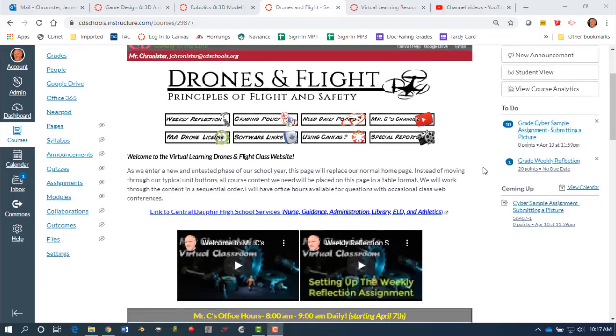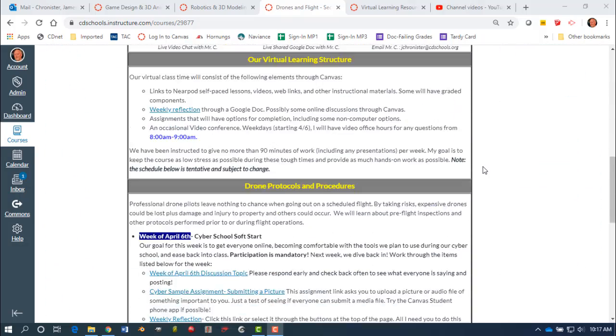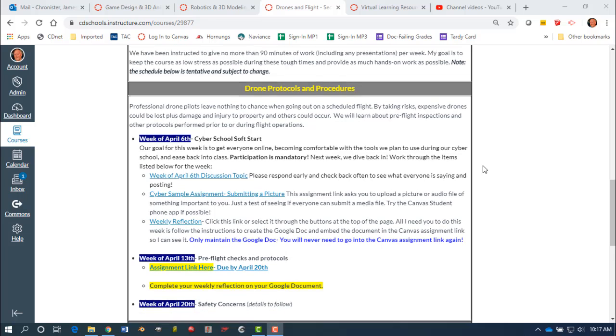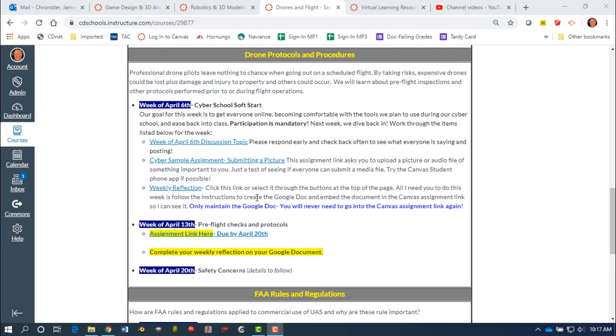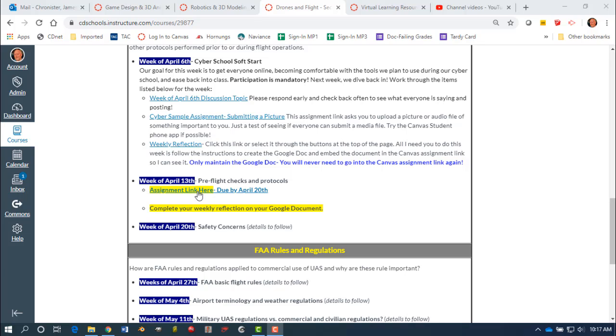For the Drones and Flight class, what I have for the week of April 13th is if you scroll down and find the week of April 13th, I only have two small items in here: the assignment link and also to complete your weekly reflection. Remember, anything in yellow you have to do.